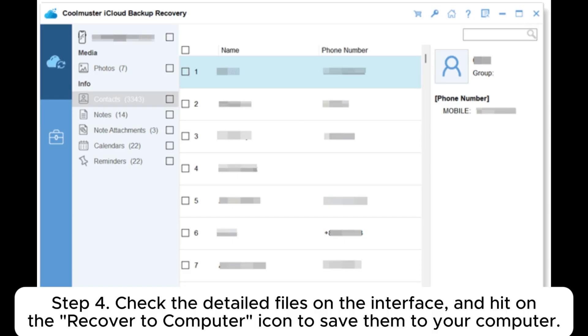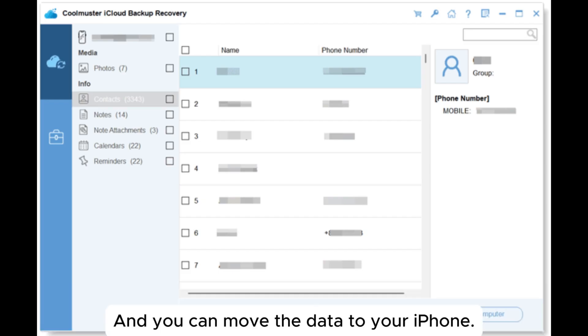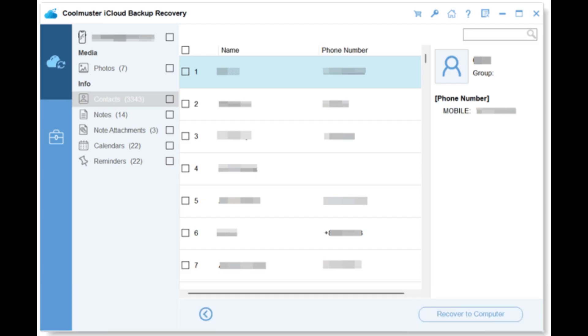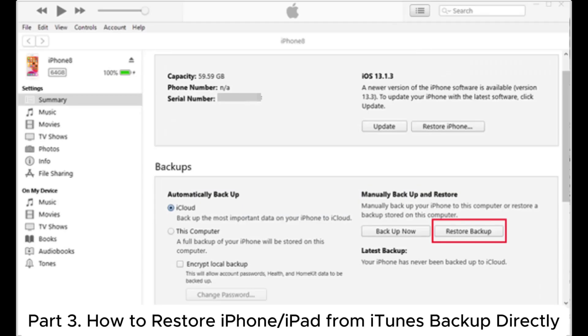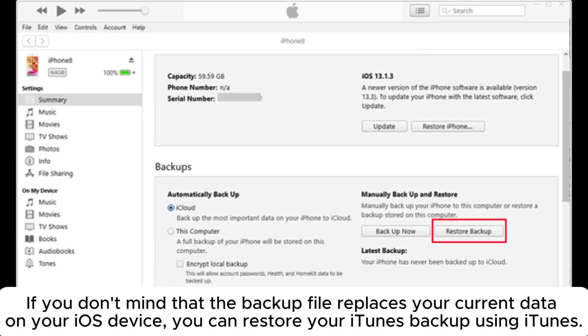And you can move the data to your iPhone. Part 3: How to restore iPhone or iPad from iTunes backup directly. If you don't mind that the backup file replaces your current data on your iOS device, you can restore your iTunes backup using iTunes.